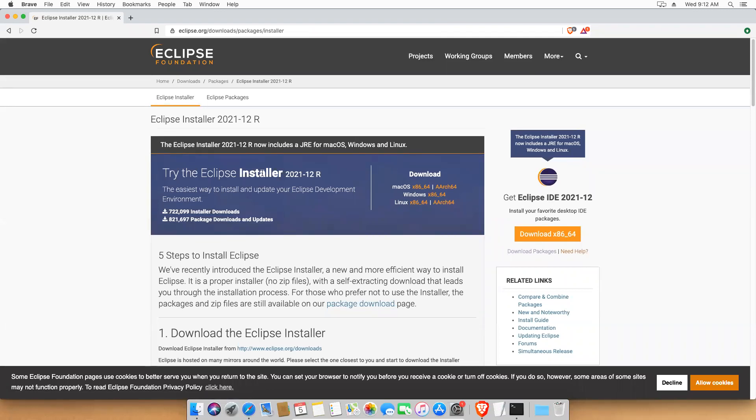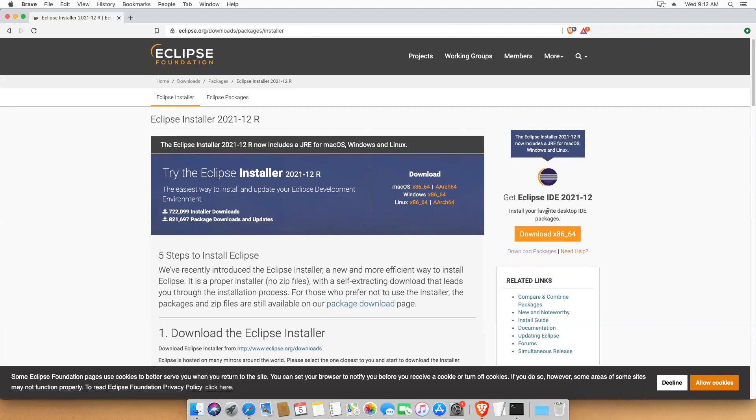Mac, Windows and Linux - you have so many flavors. You don't bother about all those things. Just download this, install your favorite desktop IDE packages, get Eclipse IDE.